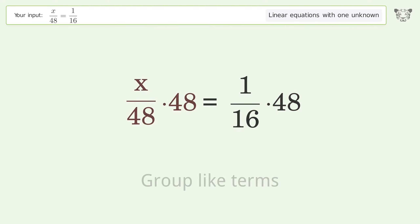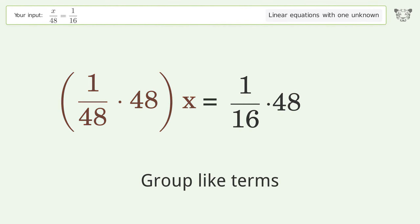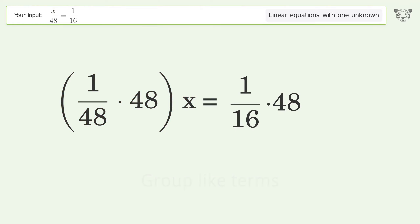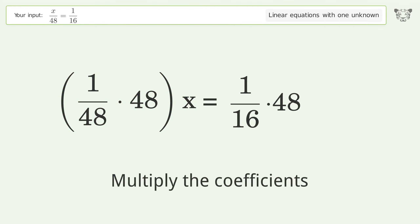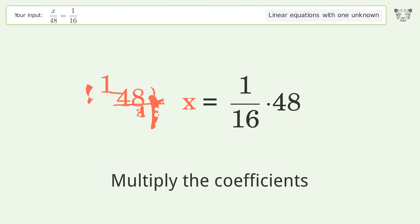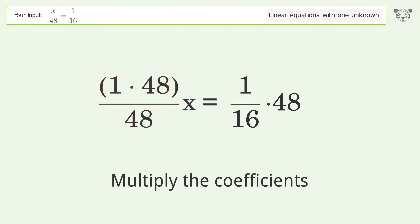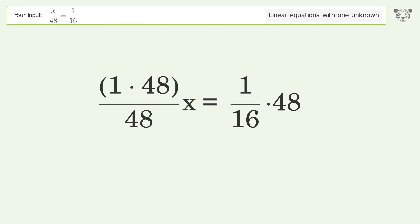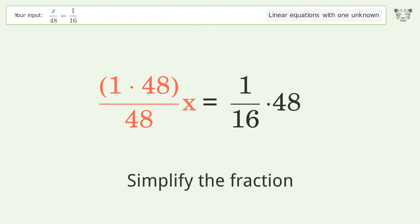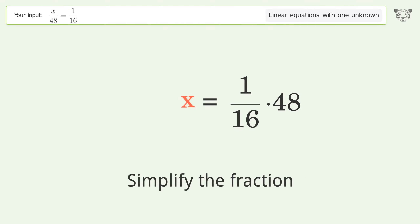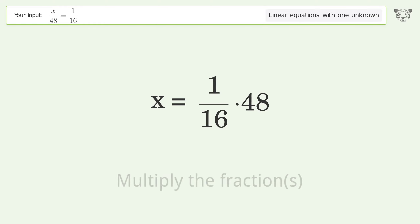Group like terms. Multiply the coefficients. Simplify the fraction. Multiply the fractions.